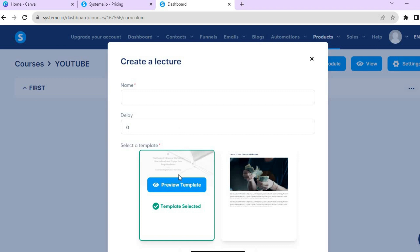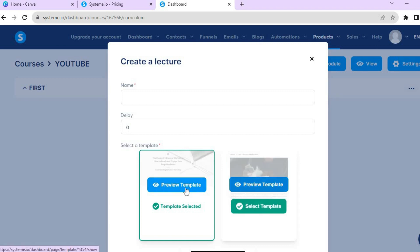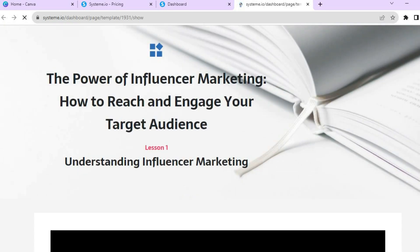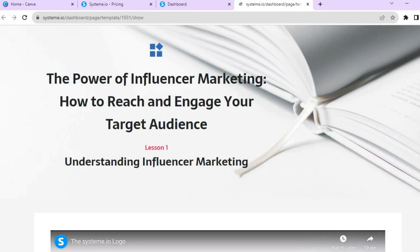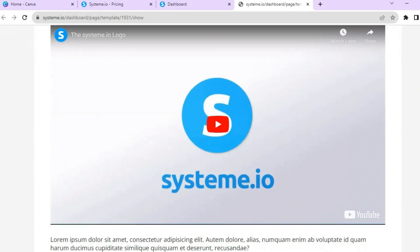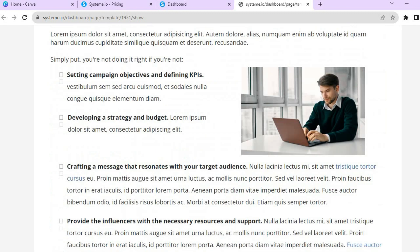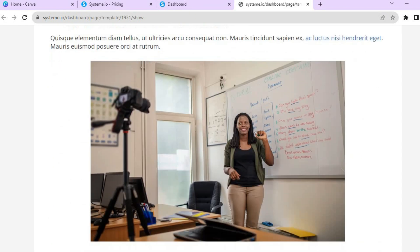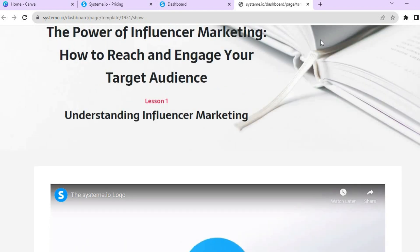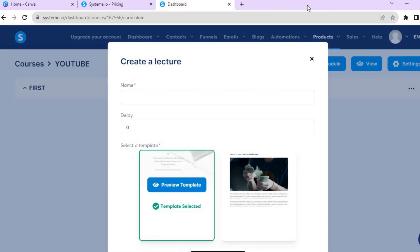This will be your first lecture. You can preview the template — there are two different templates to choose from. The first one has a heading and, scrolling down, a video with some more instructions.